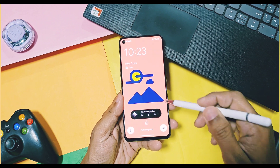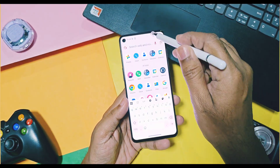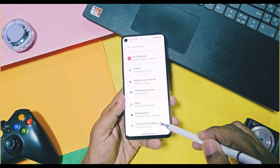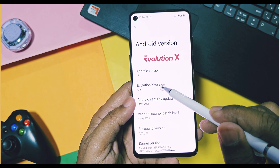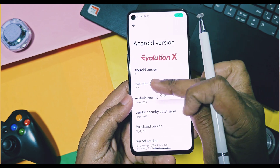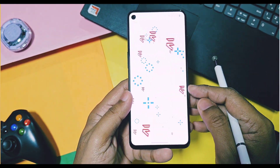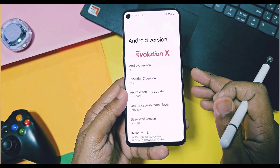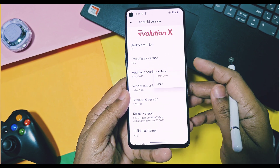Let's check out the about device details of this new EvolutionX. This is EvolutionX 10.5 with May 2025 security patches. The newly released EvolutionX 10.6 has the same May 2025 security patches.